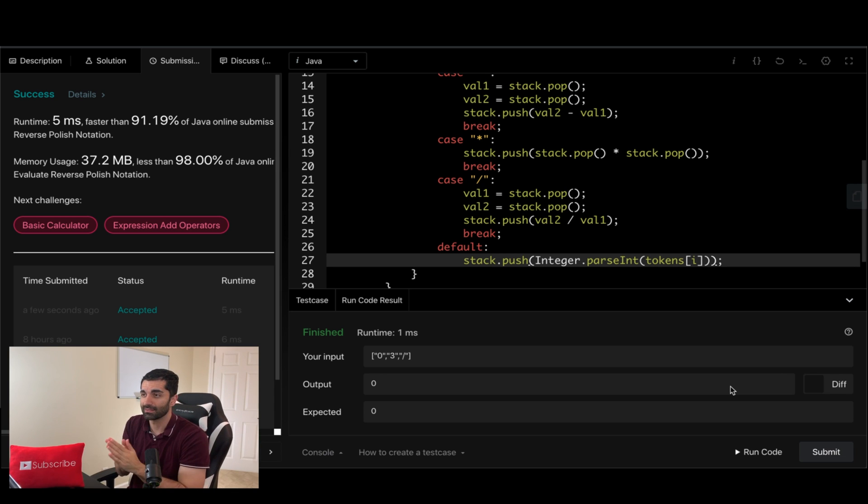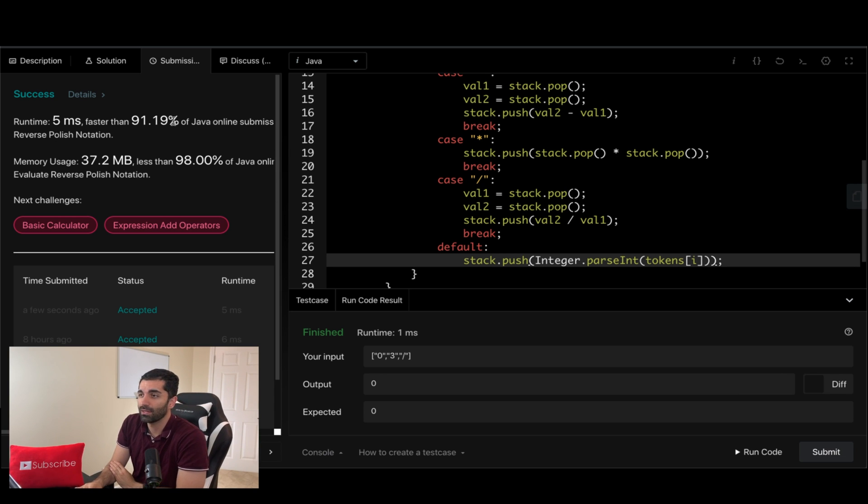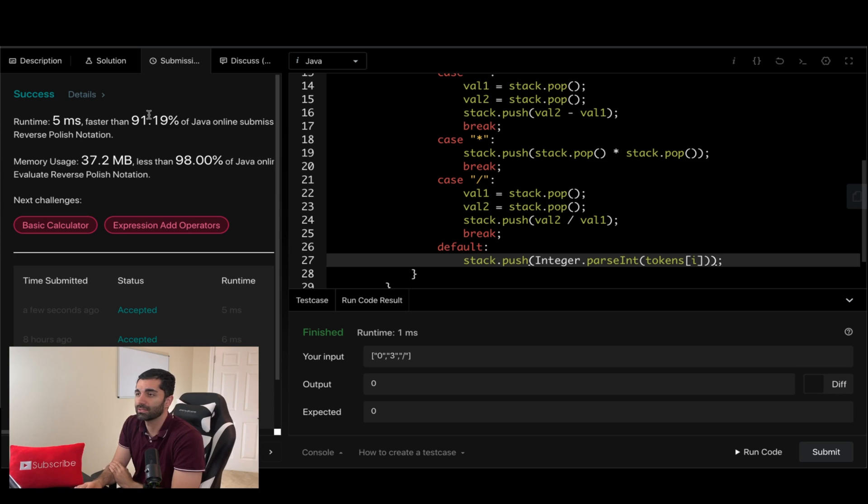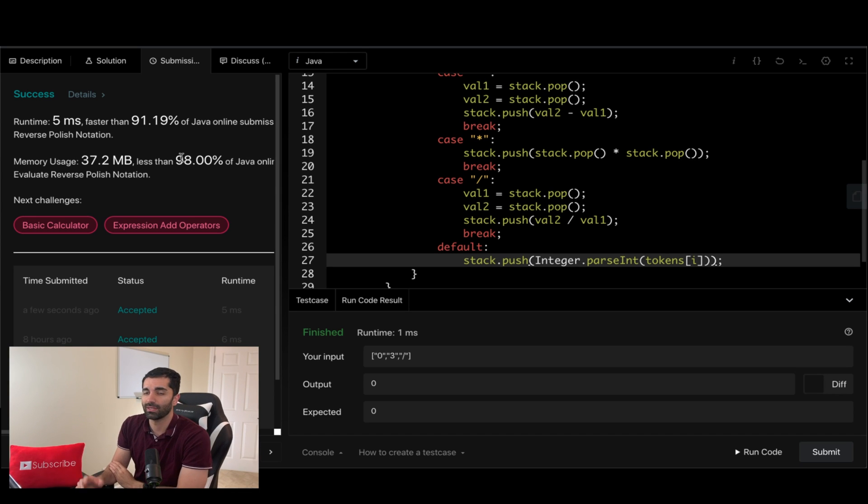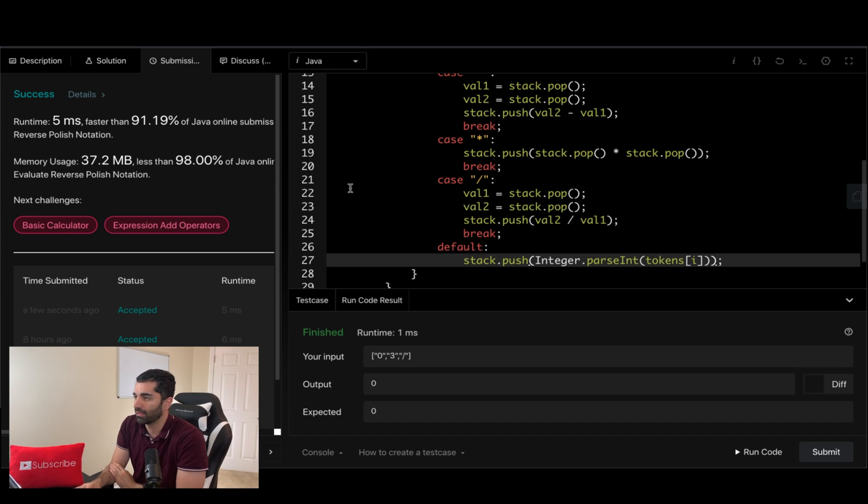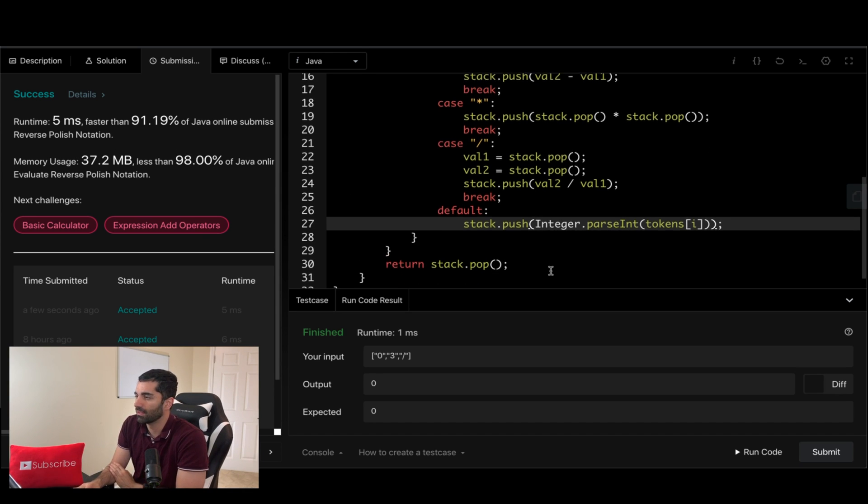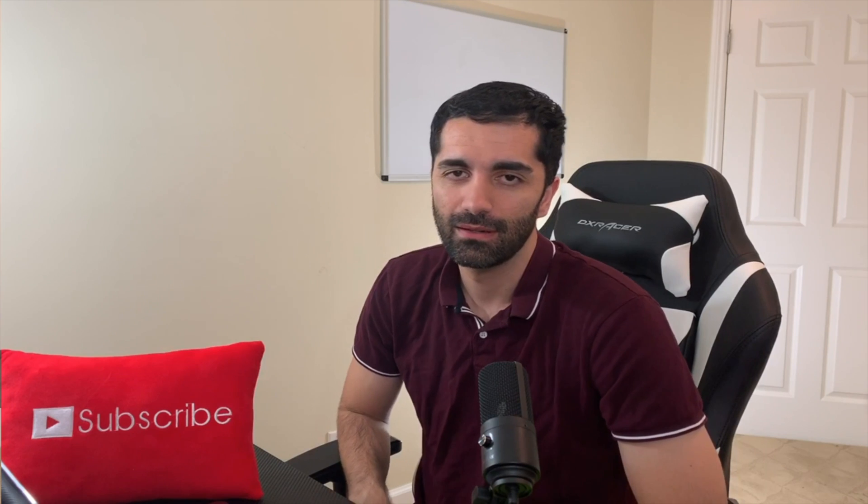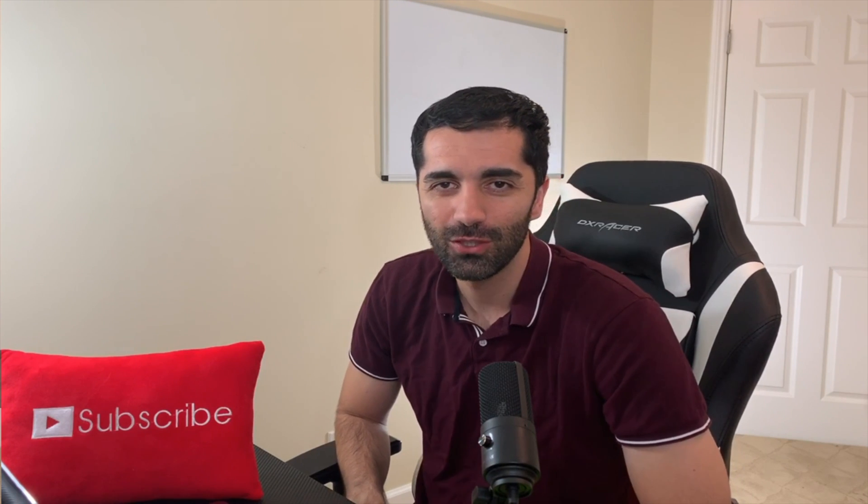And we get a success. All right, so runtime ninety-one percent which is really good, and memory usage of ninety-eight percent which is also very good.